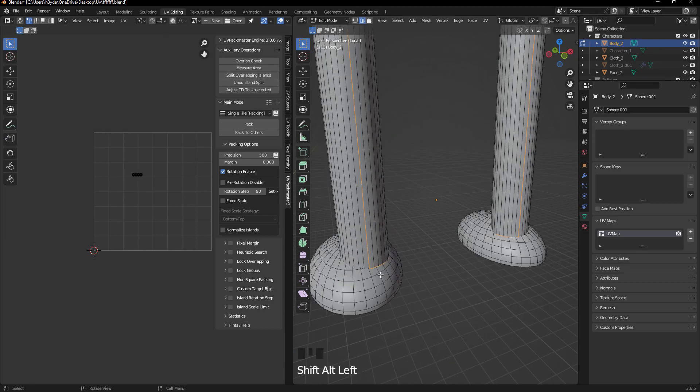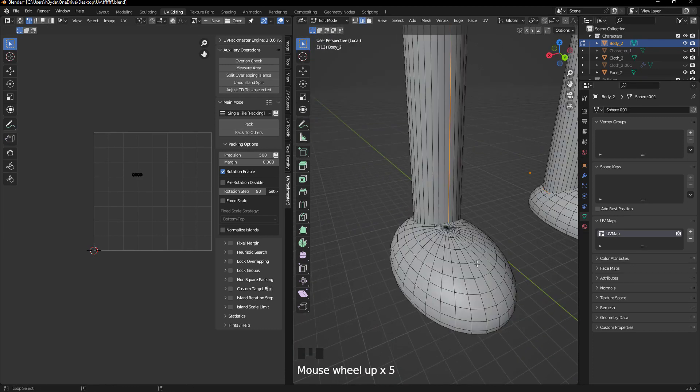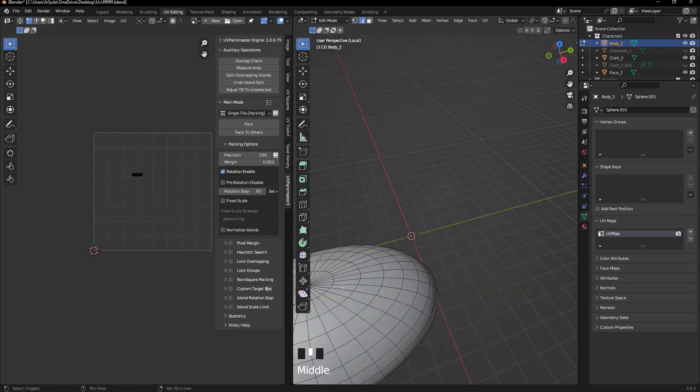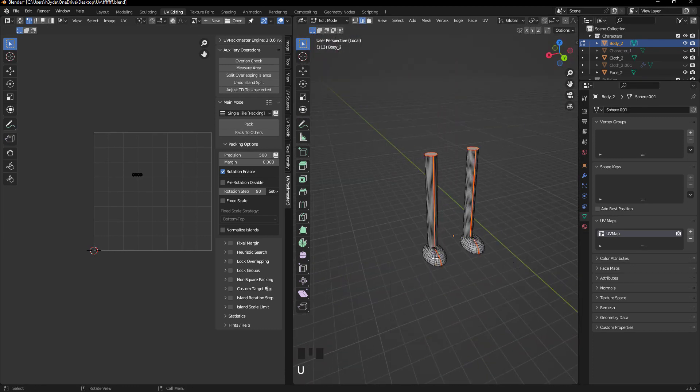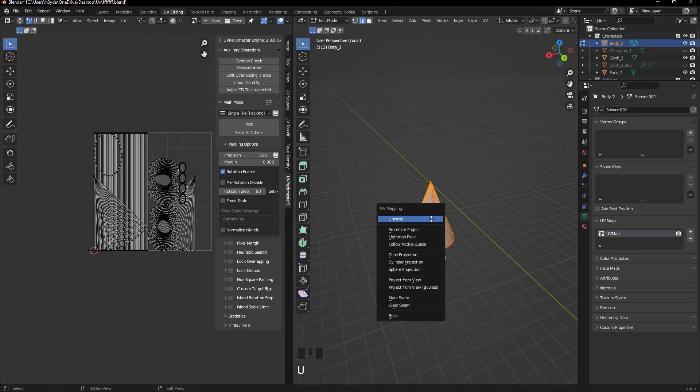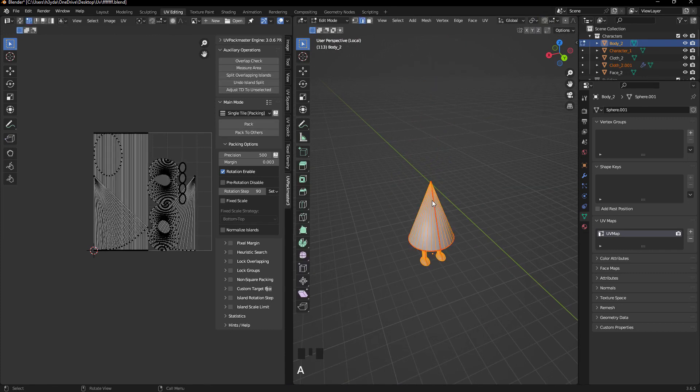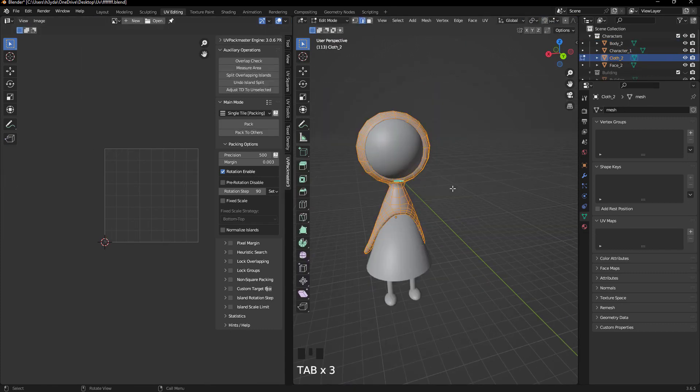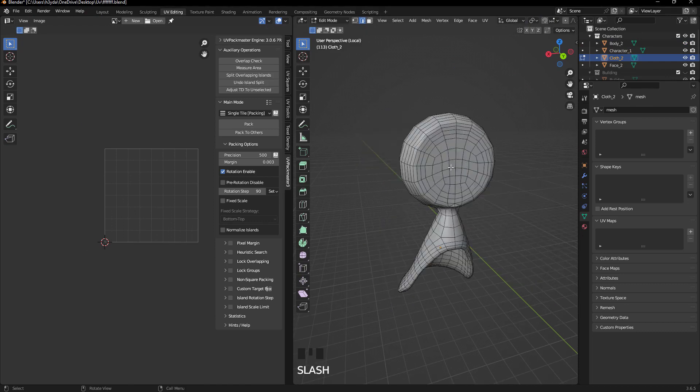Next, move on the character's body and begin the UV mapping. I did this manually but for project speed you can use the smart UV project feature.